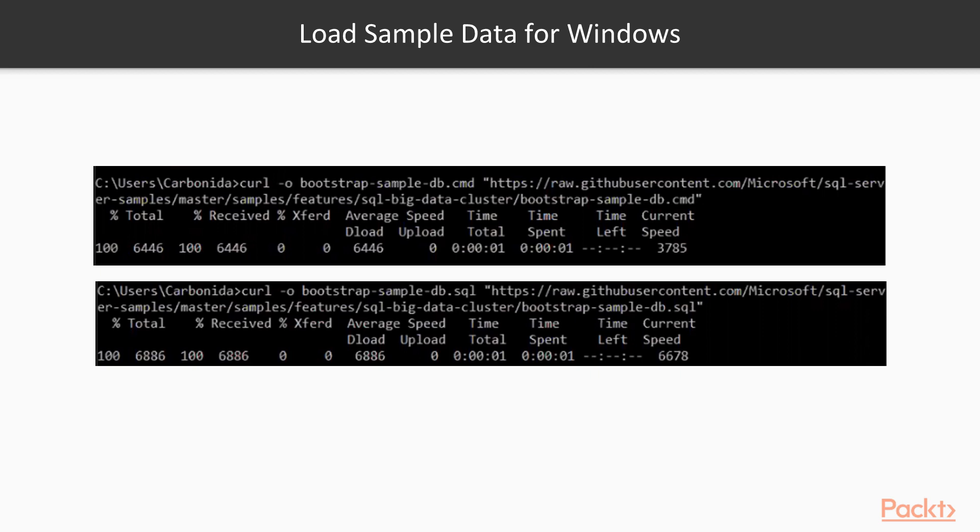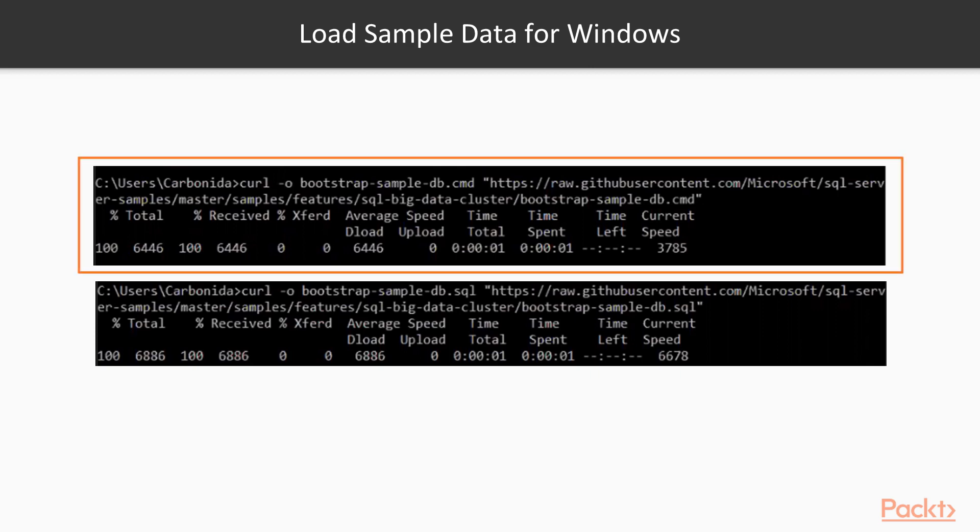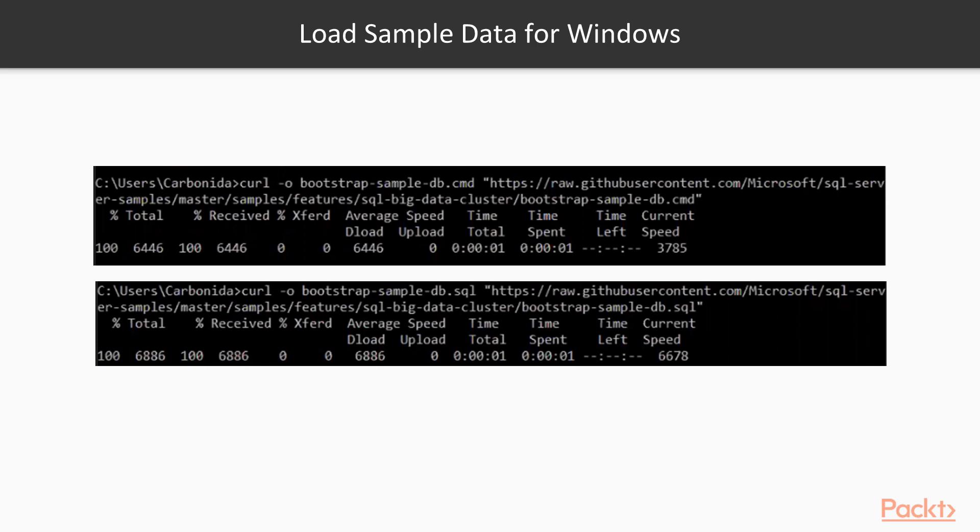We're going to use Squirrel to download the bootstrap script for the sample data. On the first script, we'll be using the '-o bootstrap-sample-db.command' and then the link where we're going to pull the data.